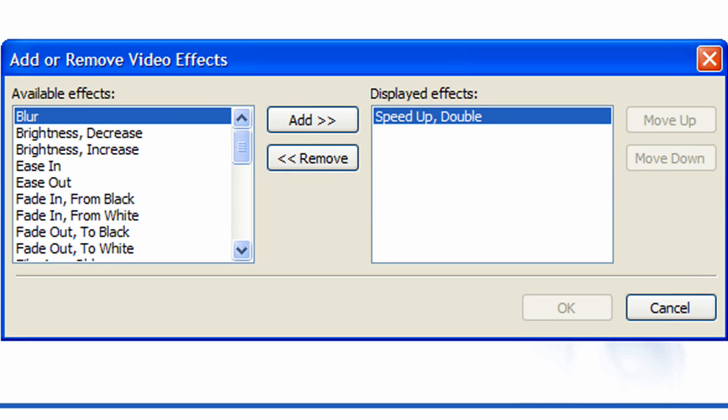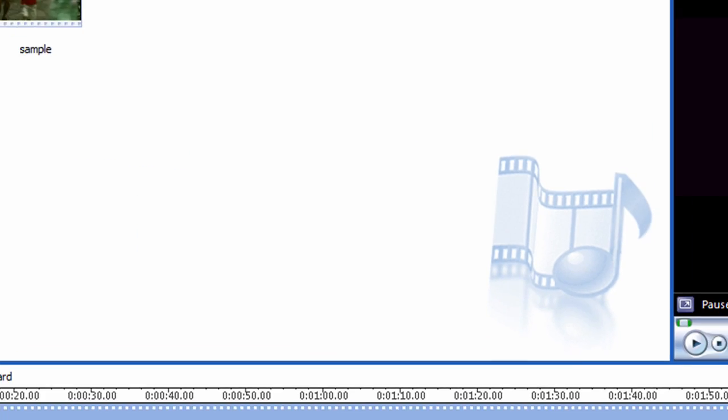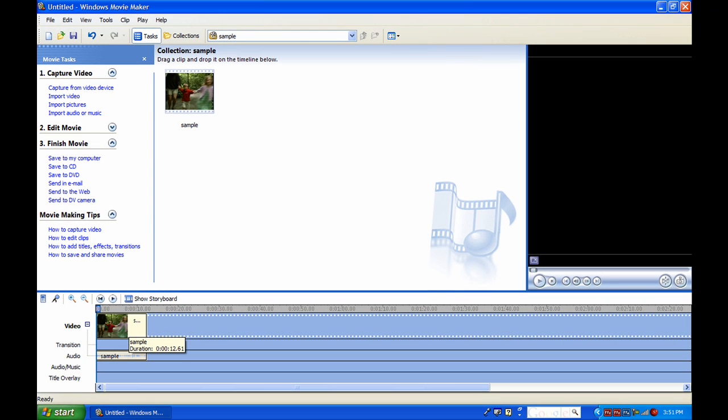Same thing, if you want to remove it, go back, right-click, video effects, click it, click OK. And there you go.